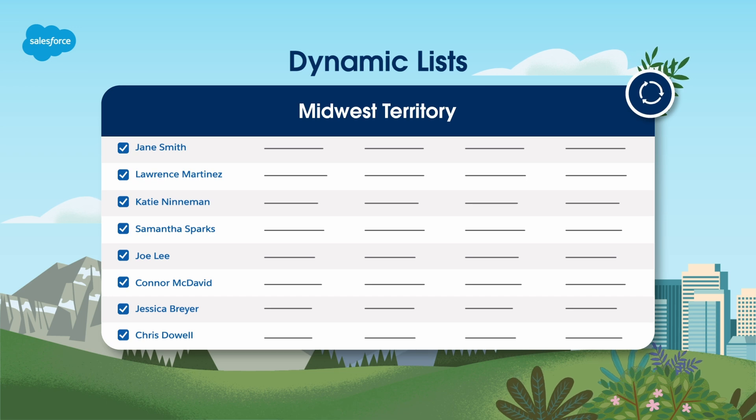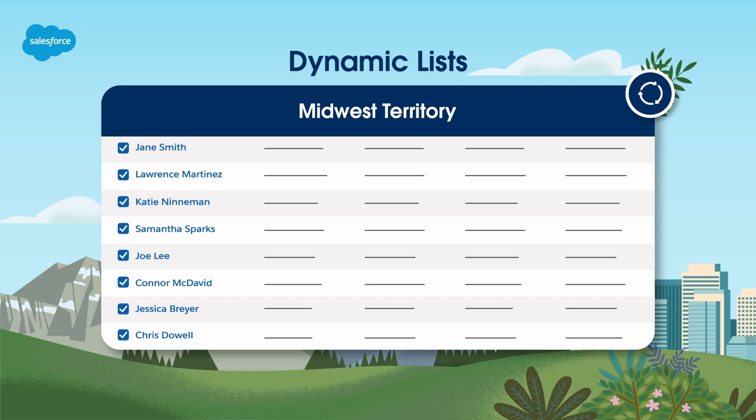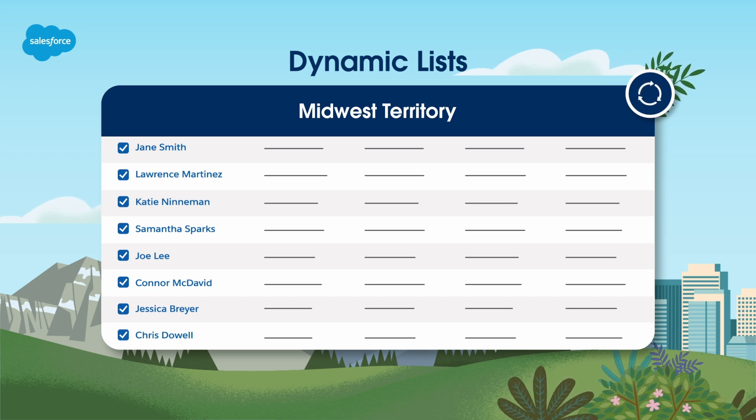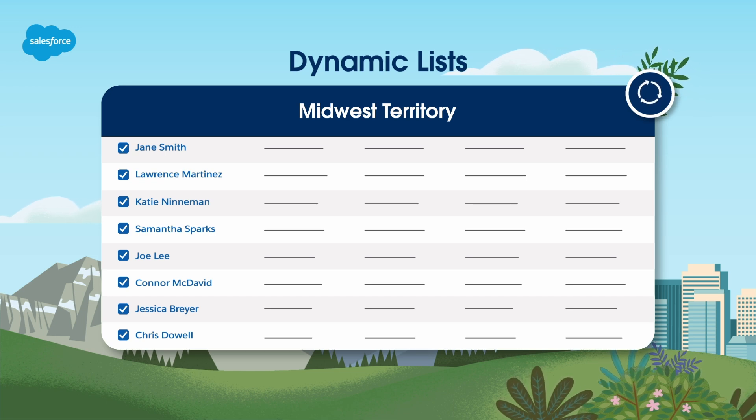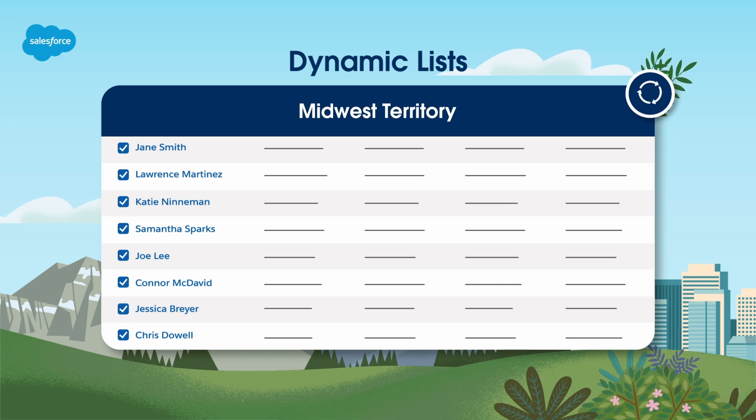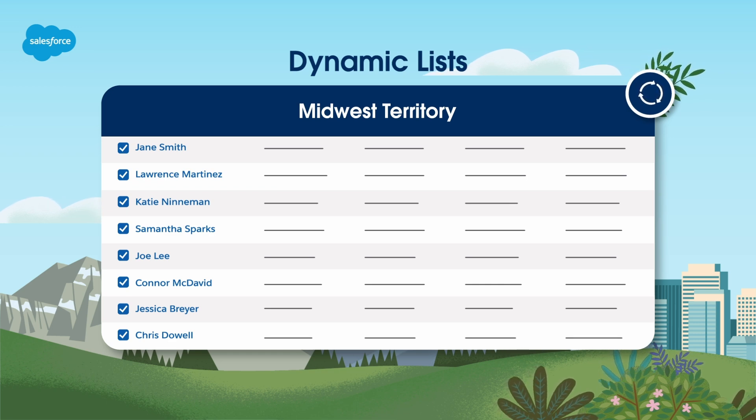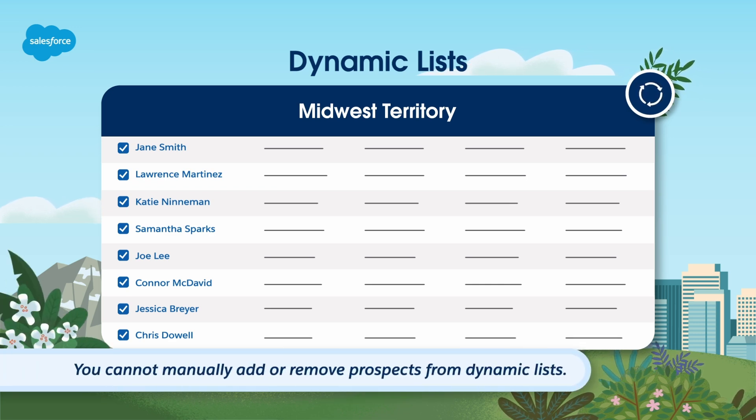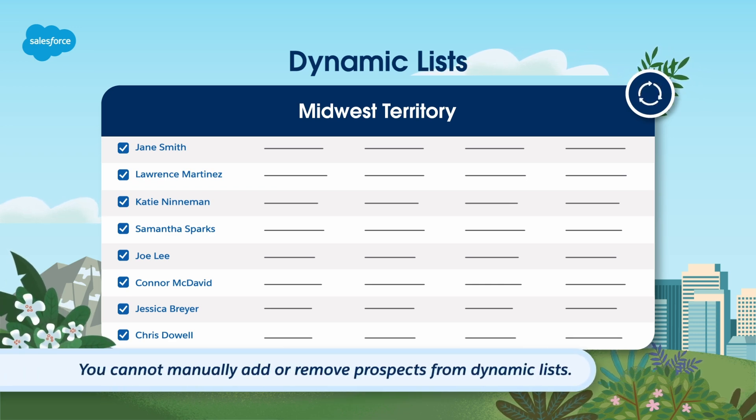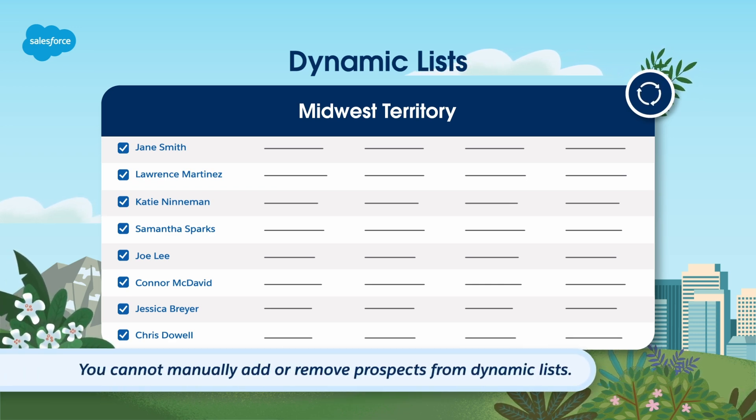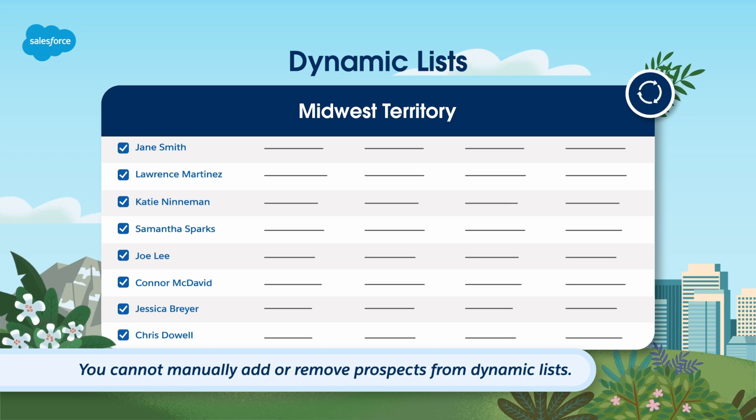What this means is that if you use a dynamic list in an engagement studio program or a scheduled email send, your recipient list will always be up to date. One thing to be aware of is that you cannot manually add or remove prospects from dynamic lists.